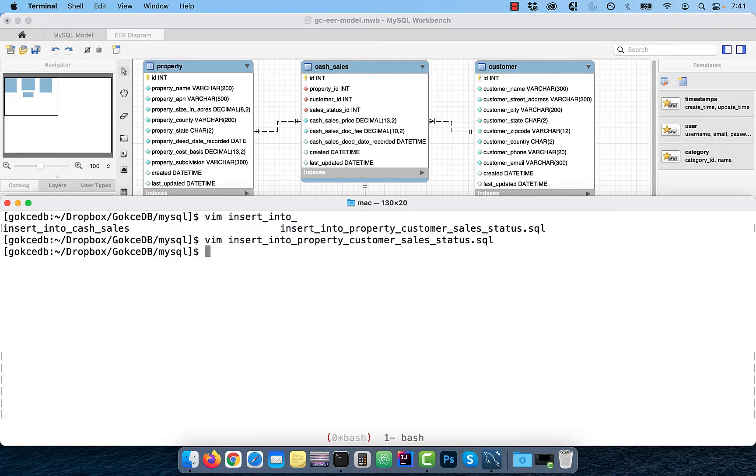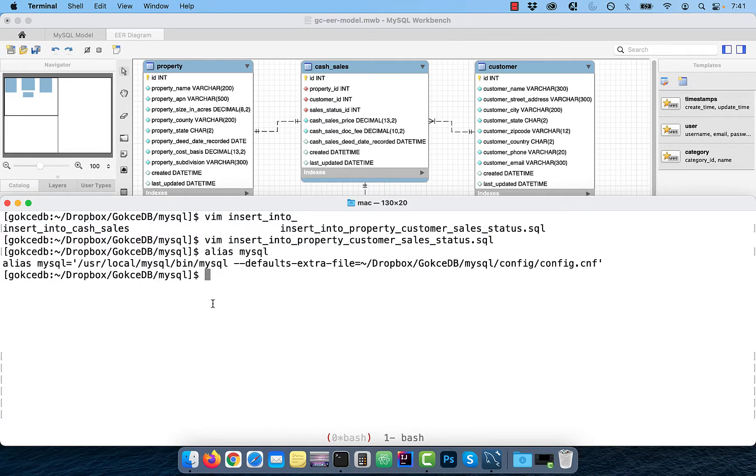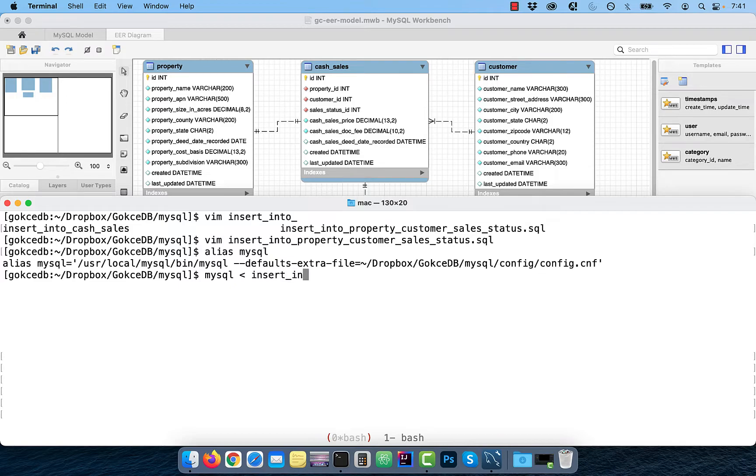I will be using a MySQL alias where I'm passing the authentication details using a config file. To insert these records, input the SQL file in the MySQL alias.